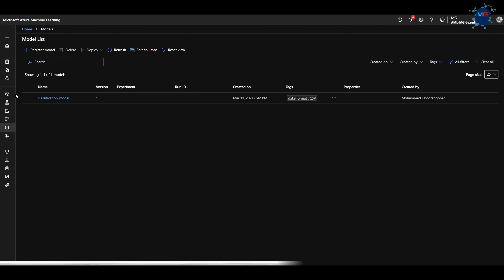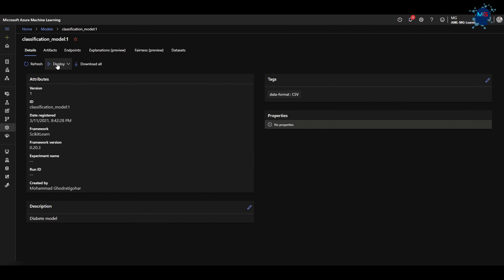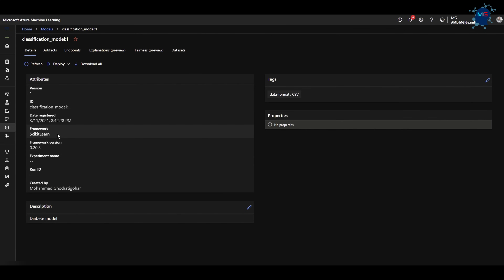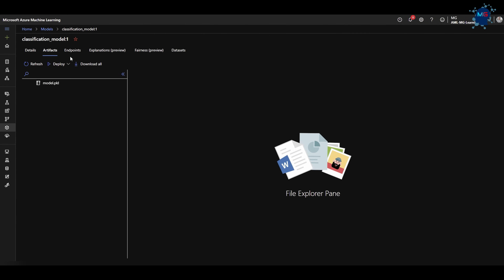After training models, it's time to register the best one. We want model governance, traceability, and as a best practice we register the model first before deciding to deploy it to staging or production. Here I've registered one of my best models, and I can see the registration date, framework, and who registered it — important for governance so we can contact the right person for details. The model artifacts include the pickle file and the dataset used to train it.